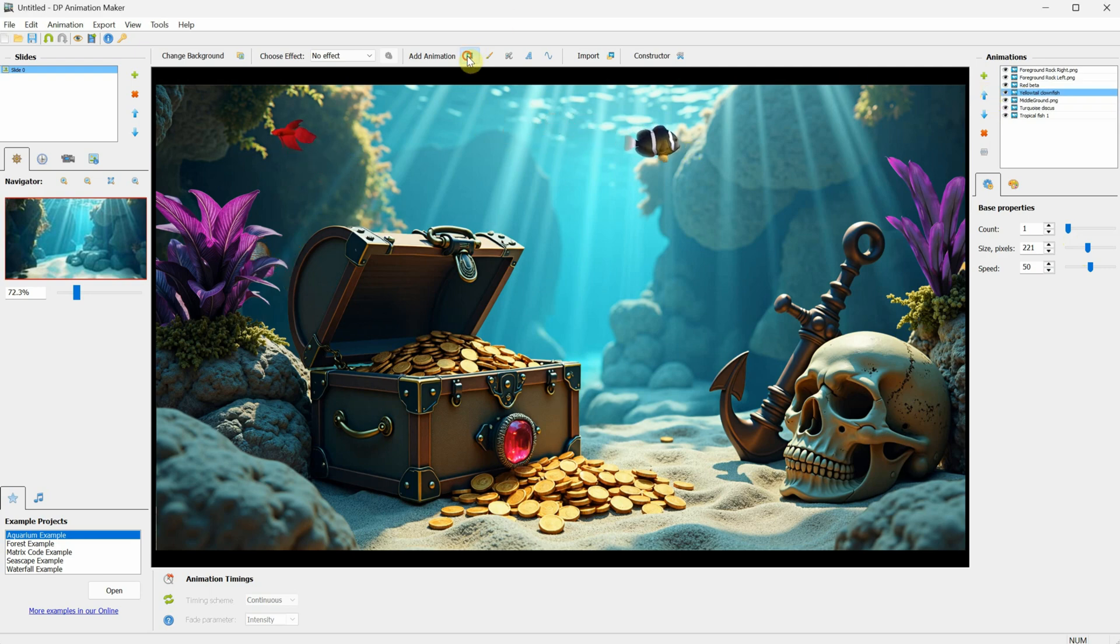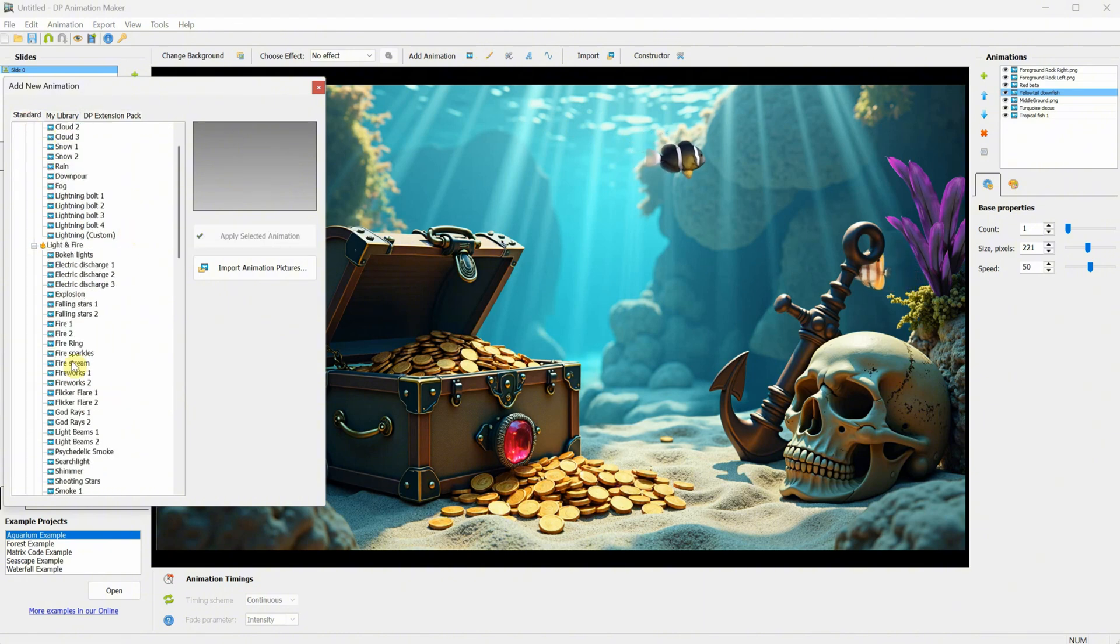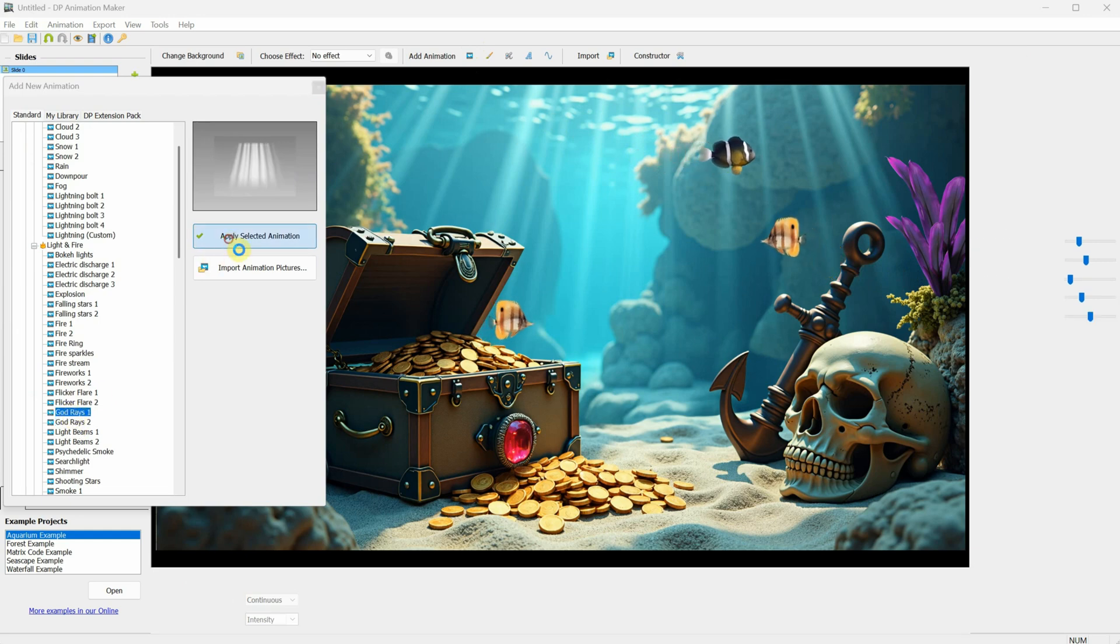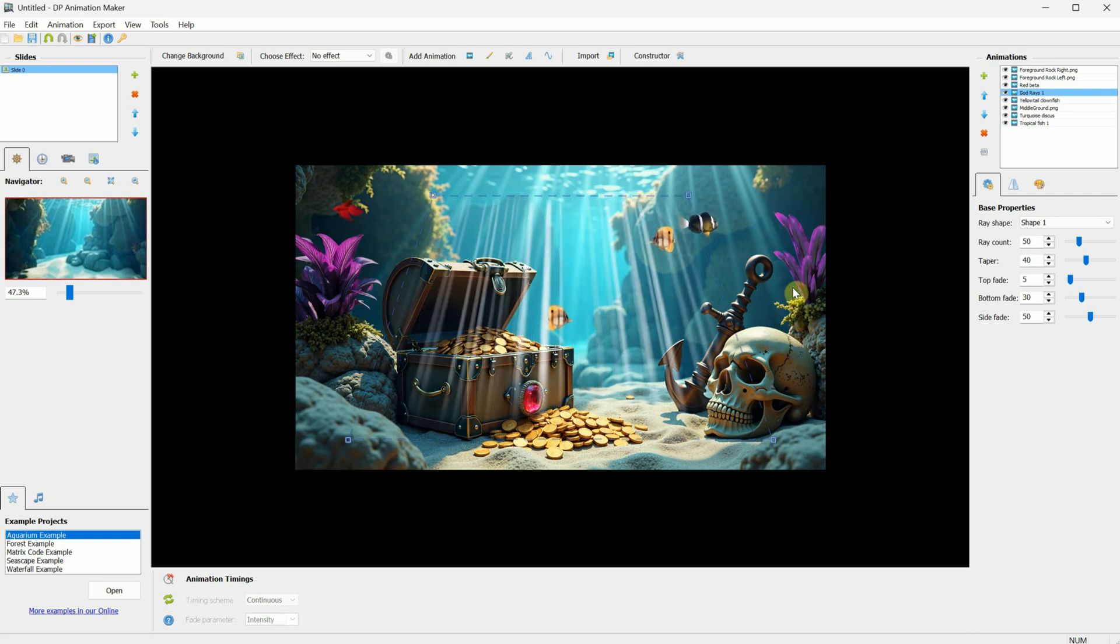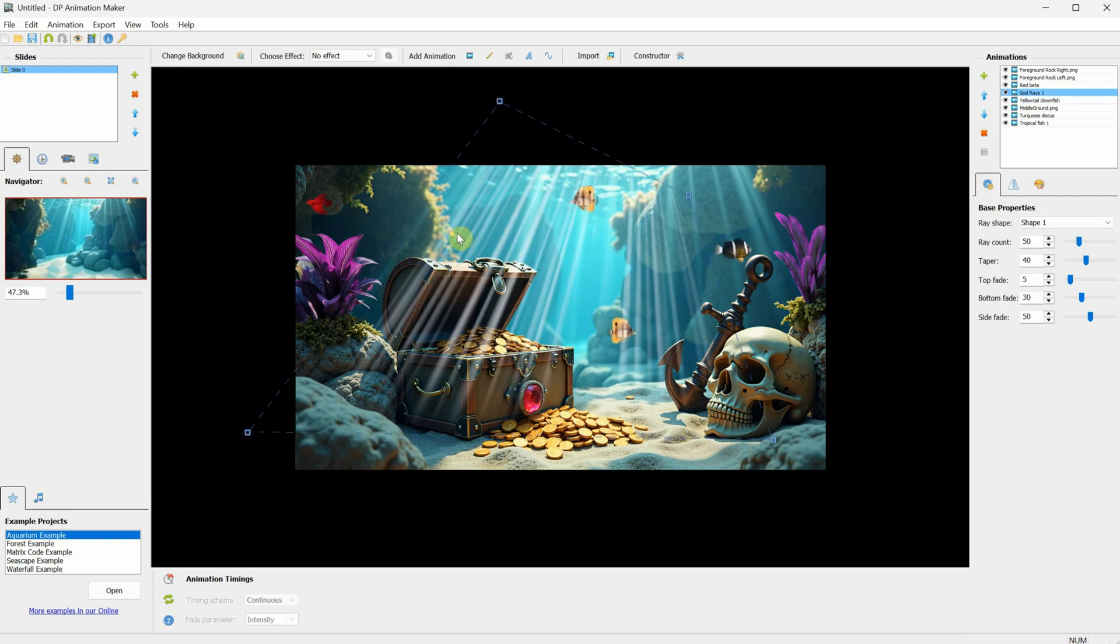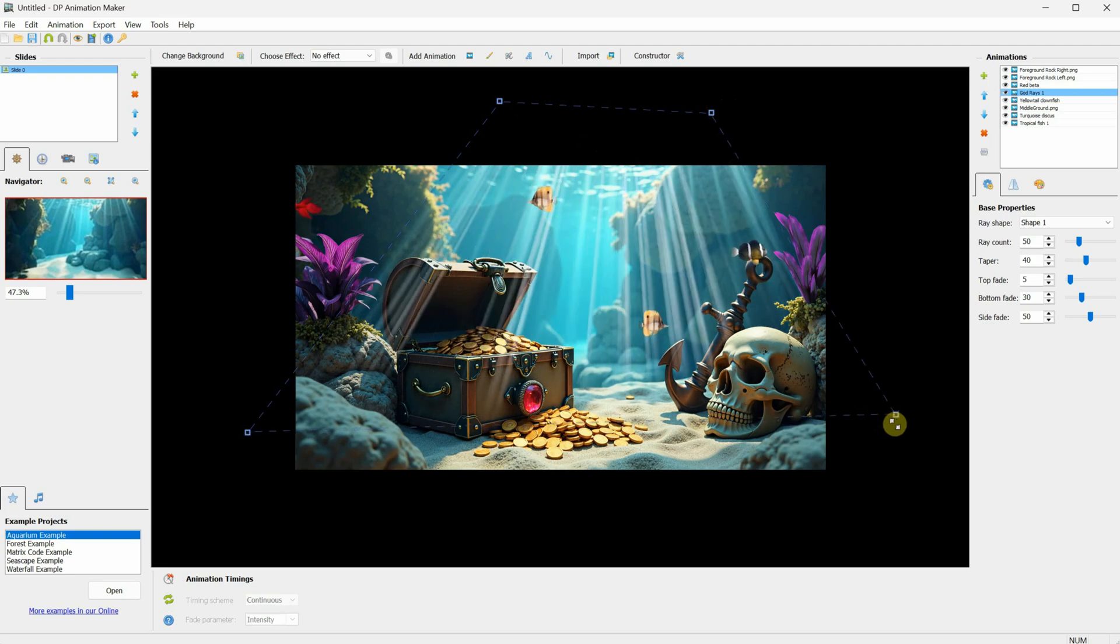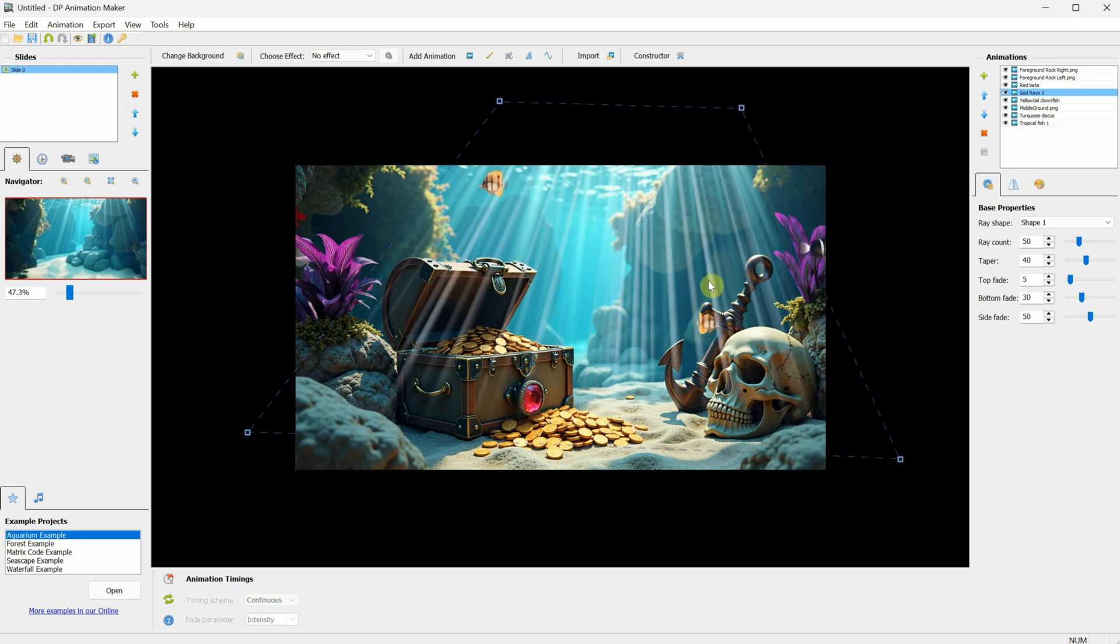Let's add another animation. From the Standard tab, under the Light and Fire category, we have God Rays. In this case, version 1 will work better. So I apply that animation. Now, from the corners, we can adjust it to fit the scene. Since I already have some God Rays in the image, I can match the perspective of those lights. I think this position looks natural.